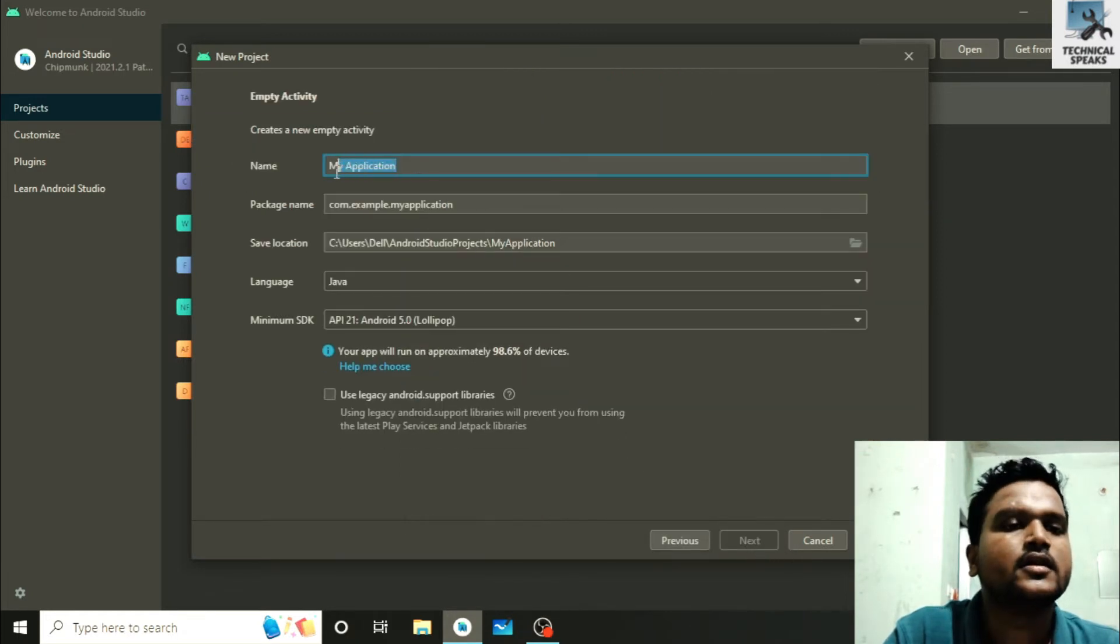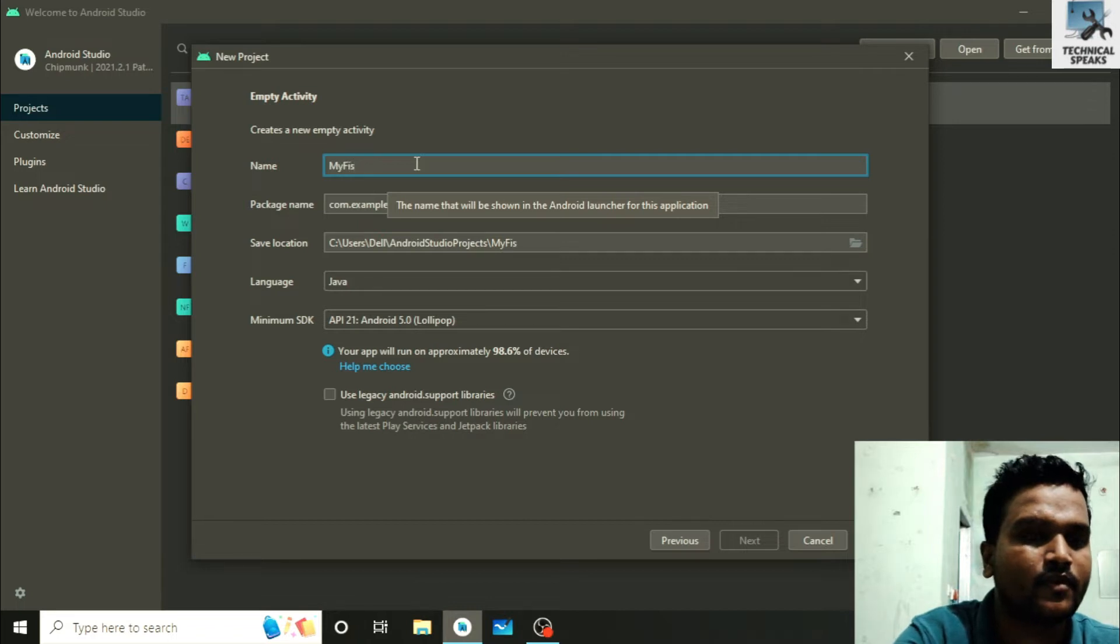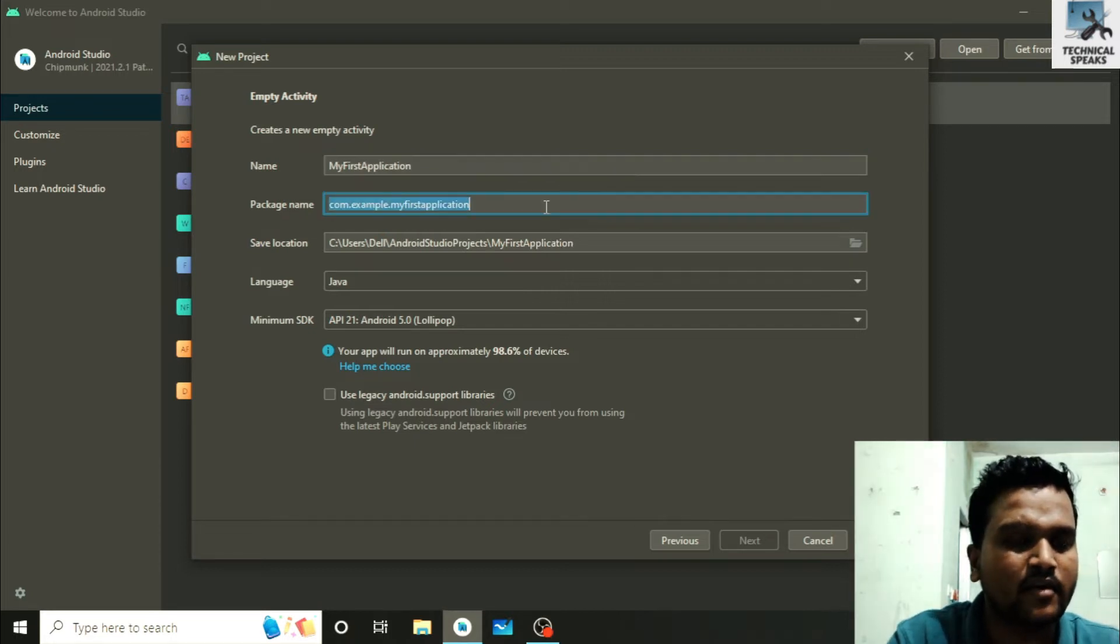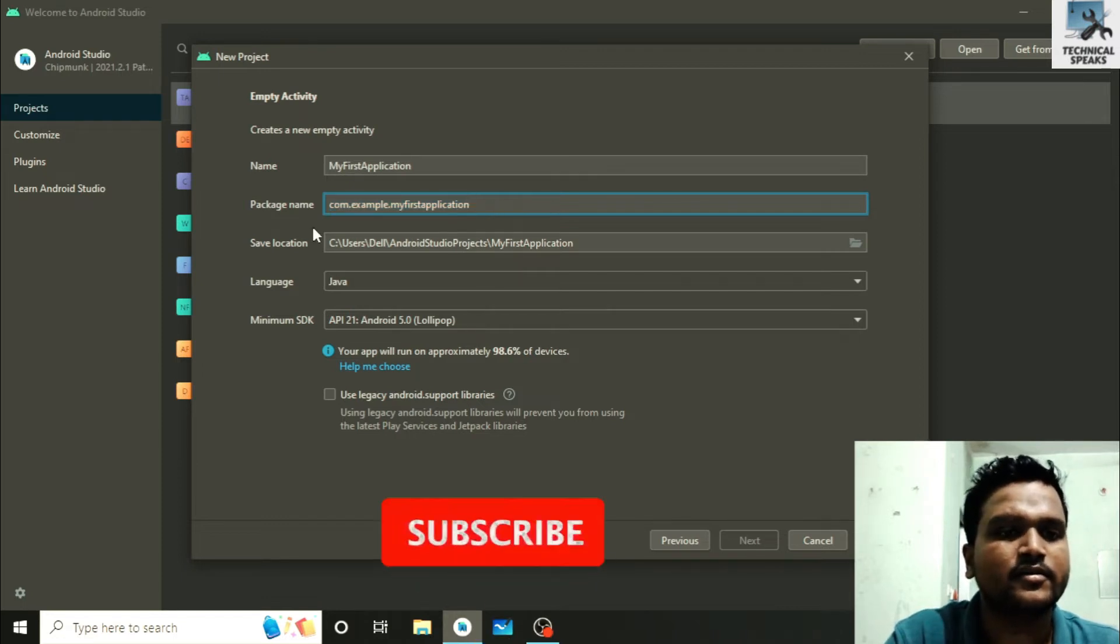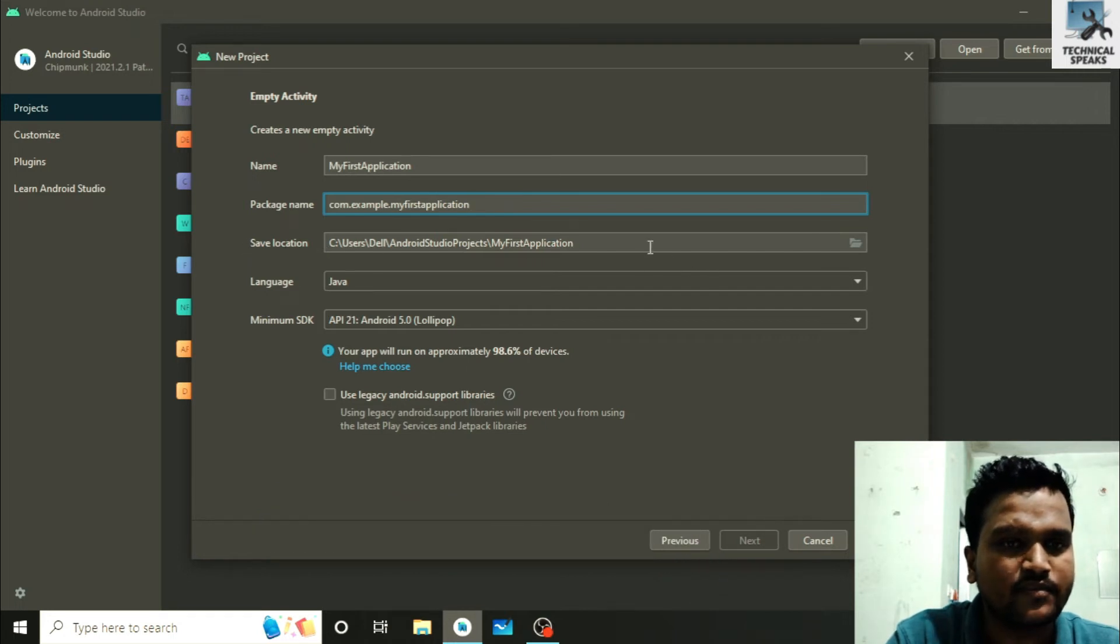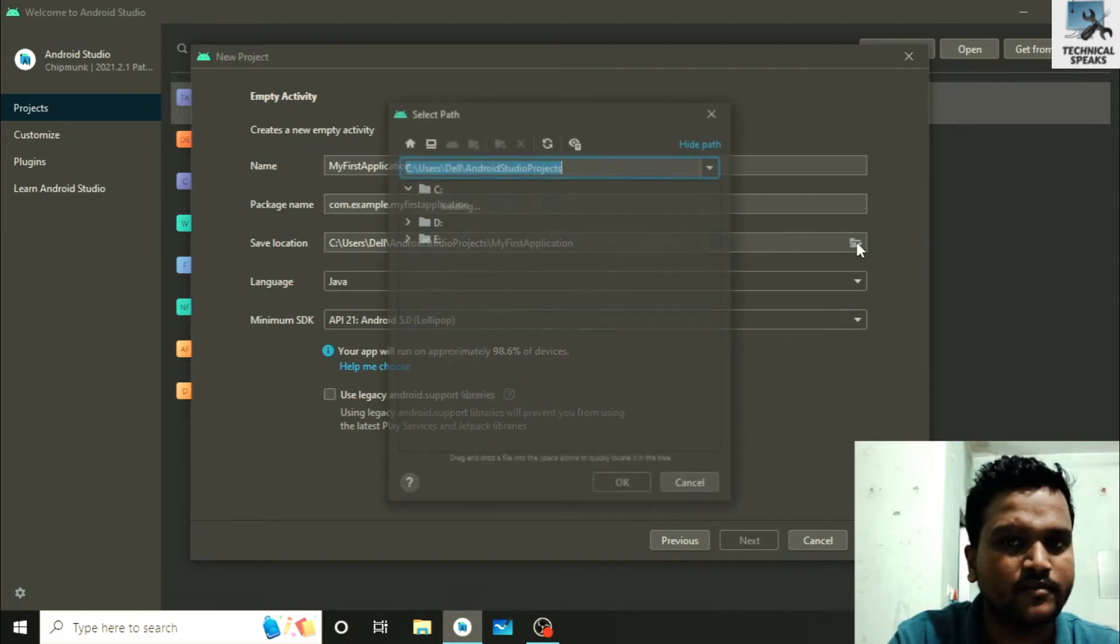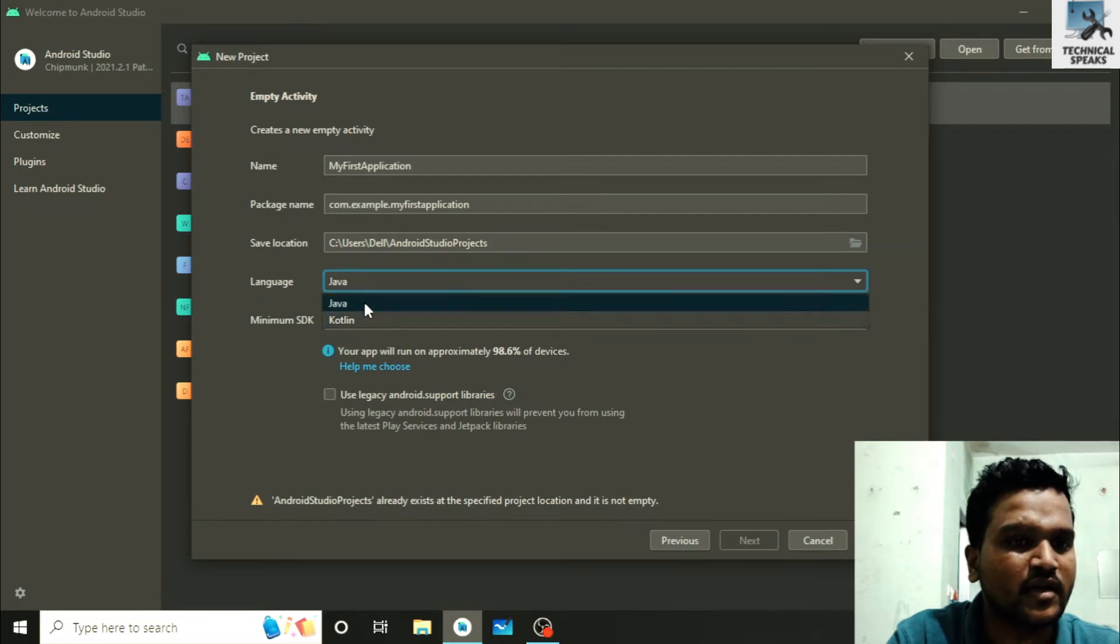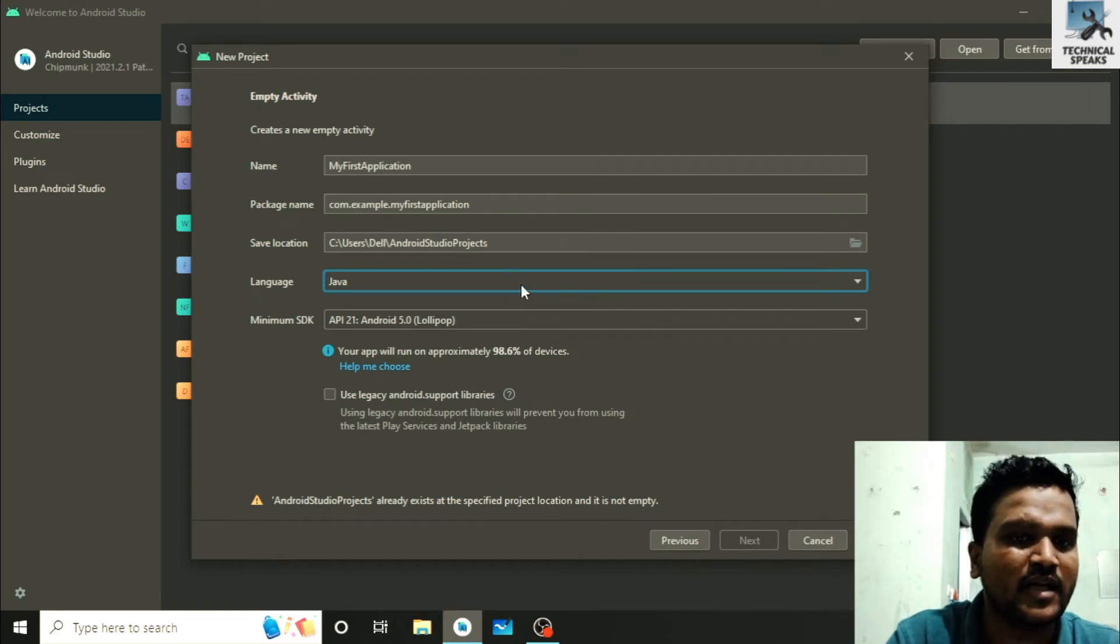Here just name your application what you want. In my case I'm just adding my first application. Inside it we have package, I'm not going to change it anything. I will explain you about this in a little bit. Below this we have save location. This is basically the path where the application will save. You can change from here if you want. Below it we have language. So make sure to check Java from these two options, Java and Kotlin, because we're going to code for our Android app in Java language.